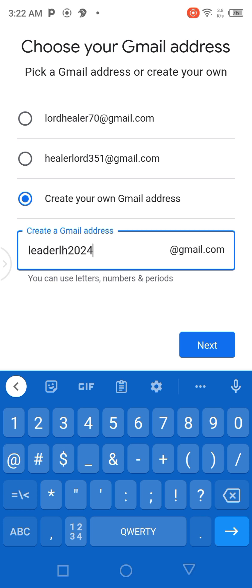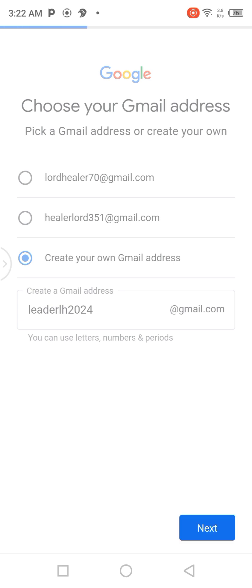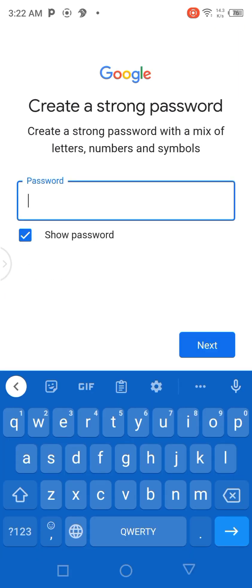After that, I'm going to click on Next. But remember: if you click on Next and it tells you that there is another person in the community who has this email, you are going to add the second letter of your last name.